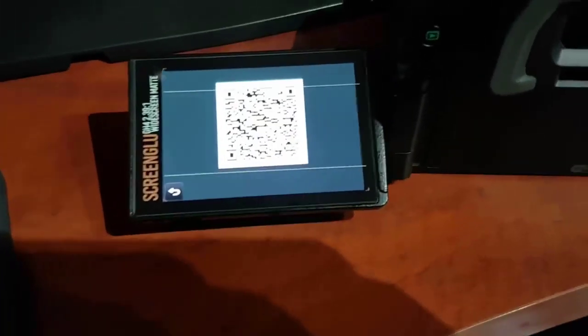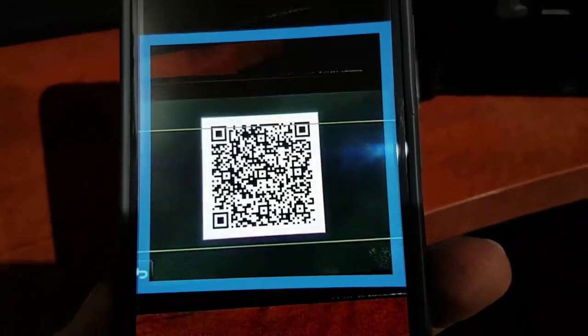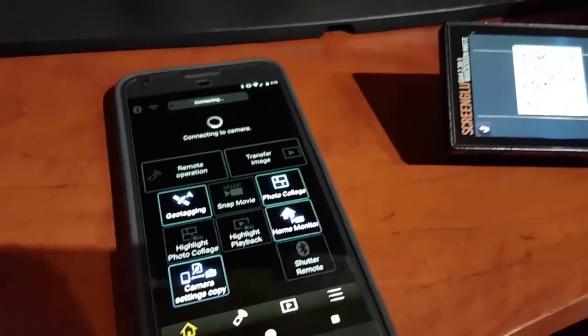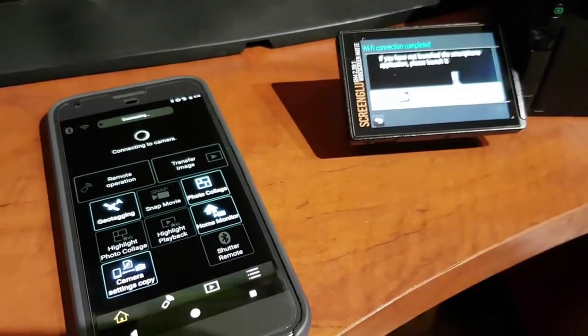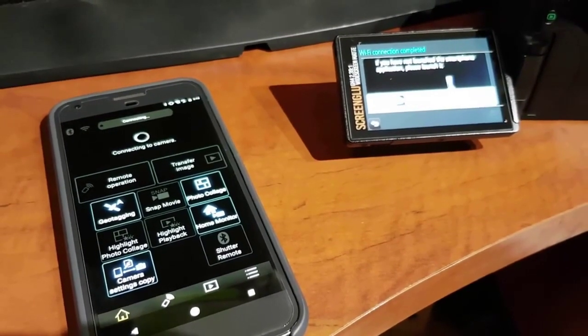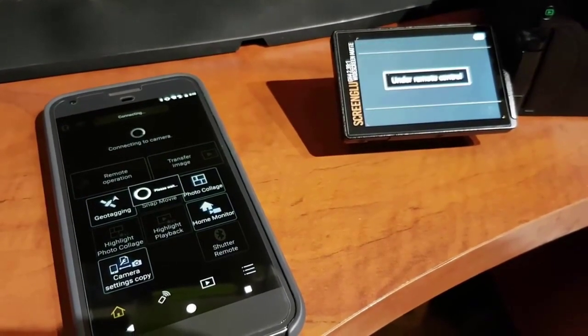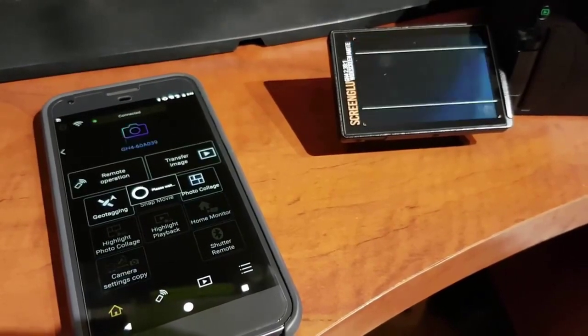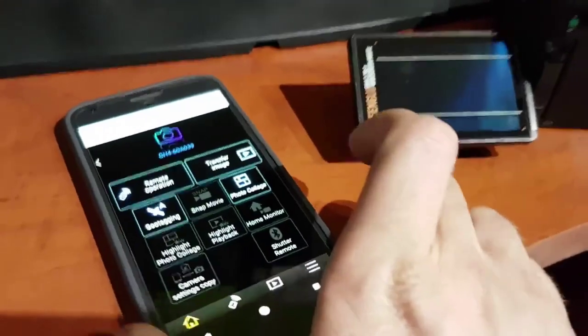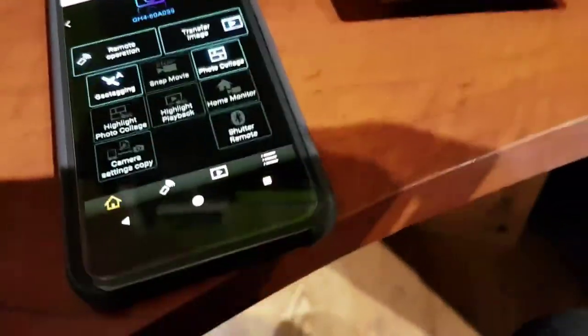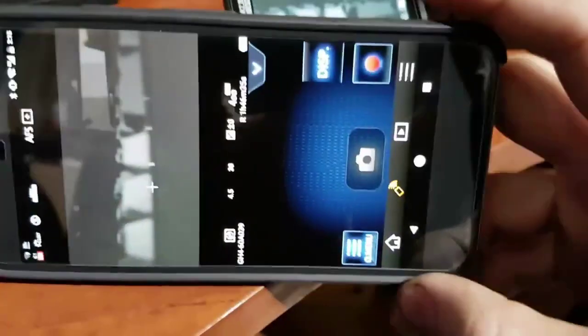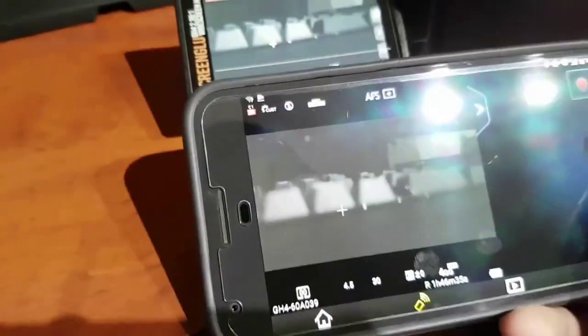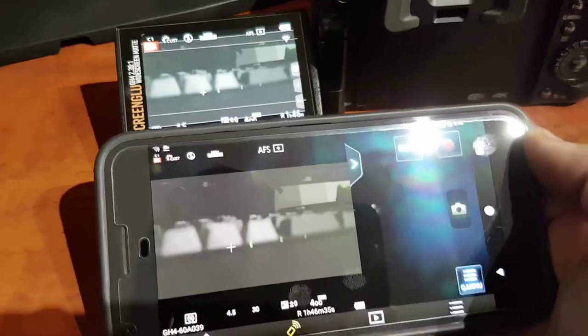Wait a minute. I just gotta make that bigger. Where are we here? Okay. So that's connecting. Alright. There we go. Now, initially what I was doing with the G-Monitor app was when I go to remote operation I wanted to have a bigger screen so I could set my phone up. We're not really winning. It's the same size.